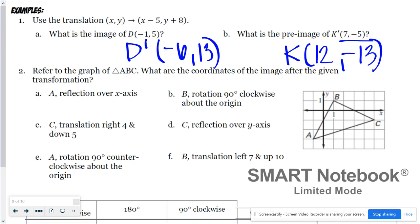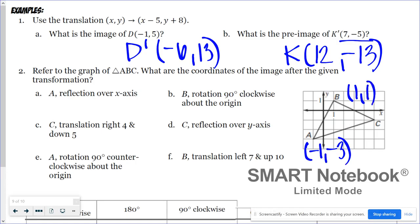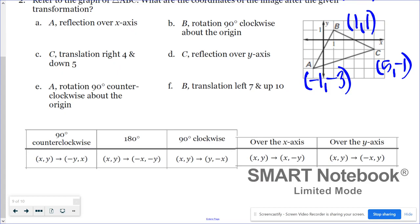Problem two involves graphed triangle ABC. Pay attention to which vertex is being worked with since the problem switches them up. The original coordinates are: A at negative one, negative three; B at one, one; and C at five, negative one. For a reflection of A over the x-axis, the x coordinate stays negative one and the y coordinate changes sign, giving A prime at negative one, three.